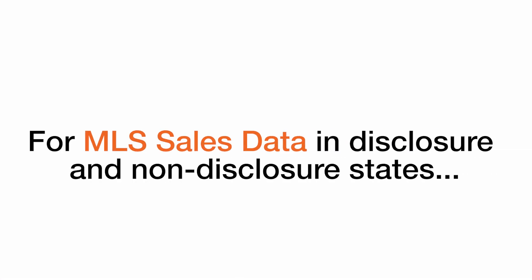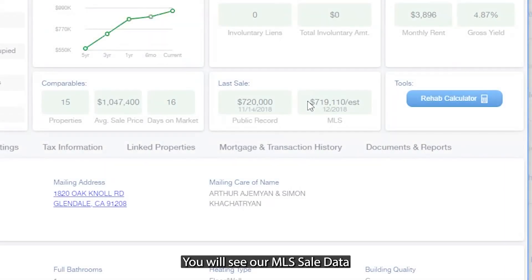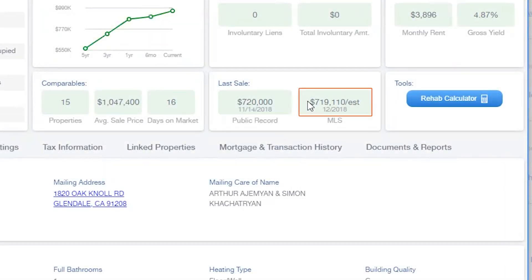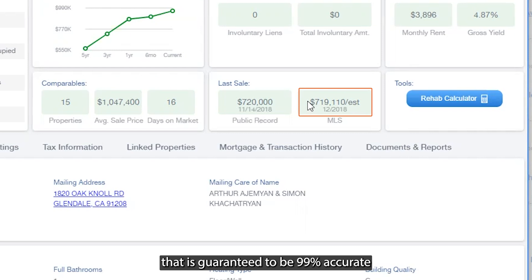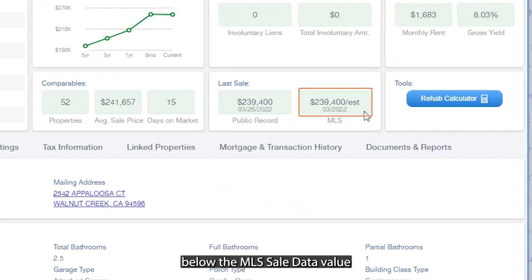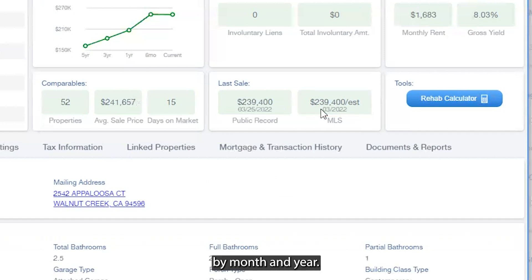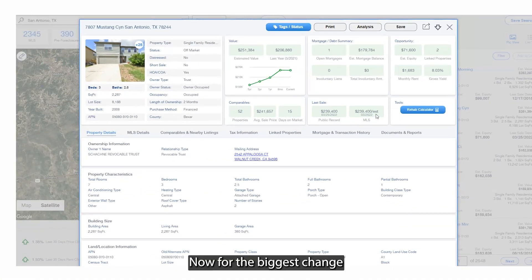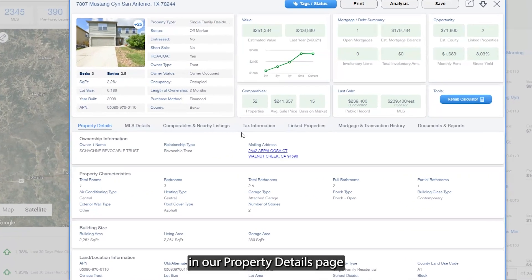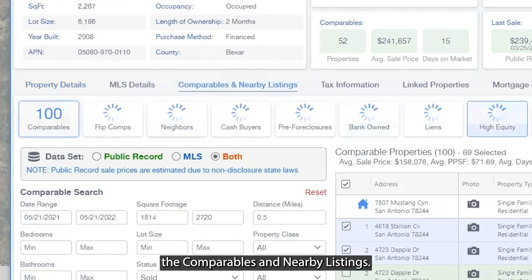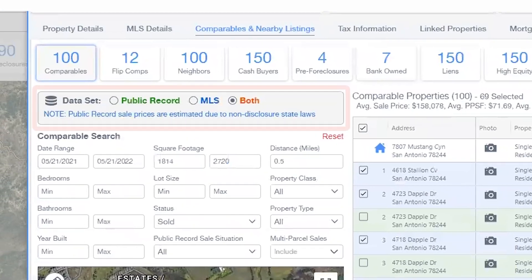For MLS sales data in both disclosure and non-disclosure states, you will see our MLS cell data that is guaranteed to be 99% accurate based on our proprietary algorithm. Below the MLS cell data value, you will see the transaction date by month and year. Now for the biggest change in our property details page: the comparables and nearby listings.